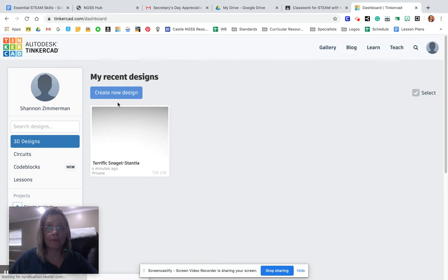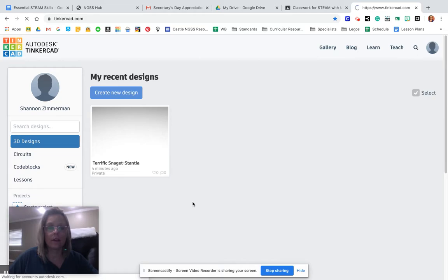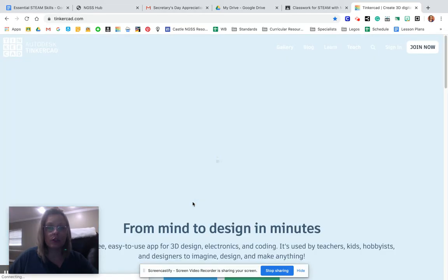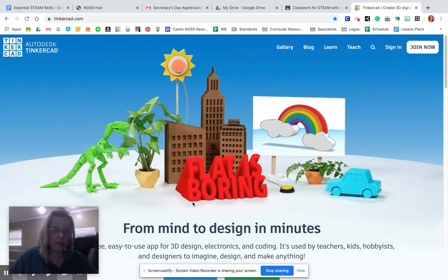Now, here we go. I already have an account so let me log out of that. When you search Tinkercad, it should come up to this originally. If you already have an account and you're logged in, then it'll do what it just did to mine.